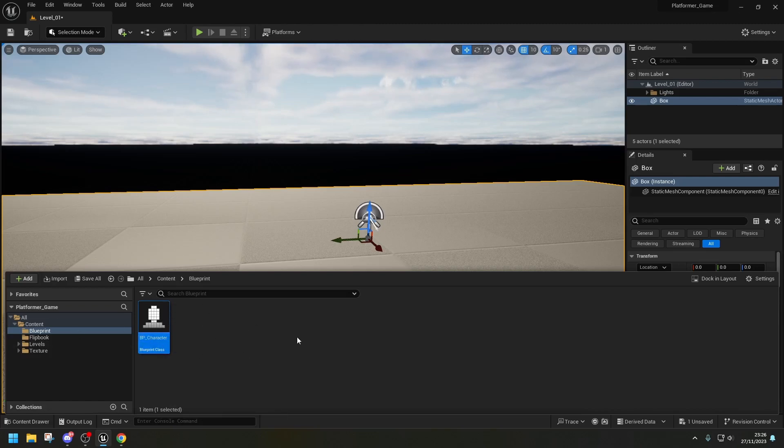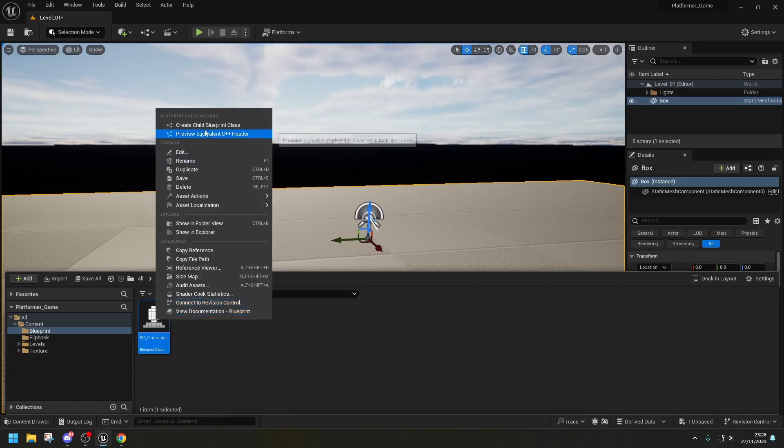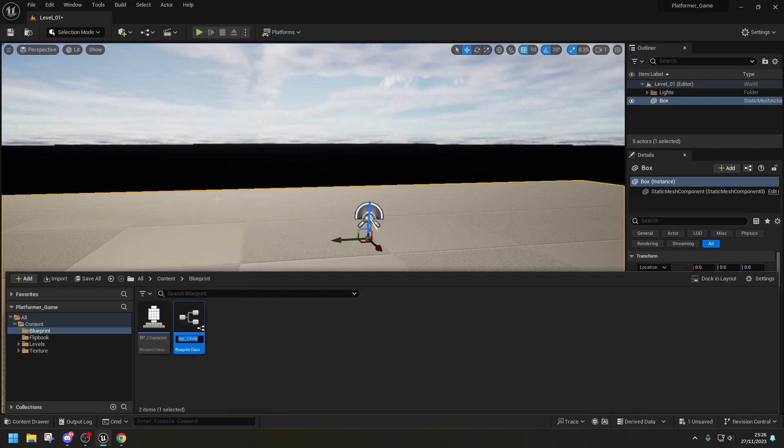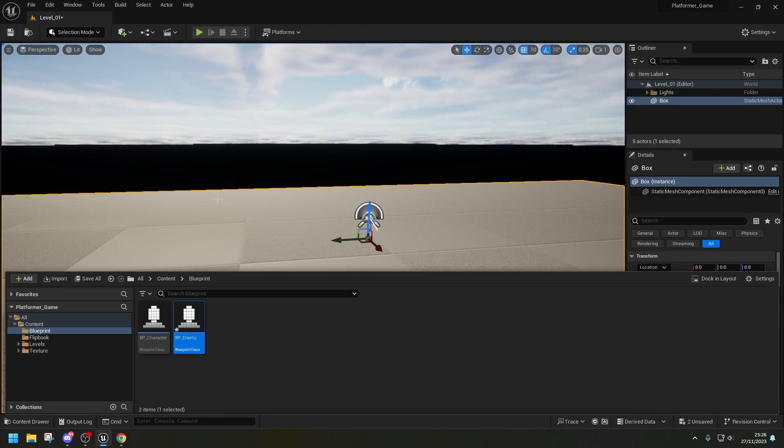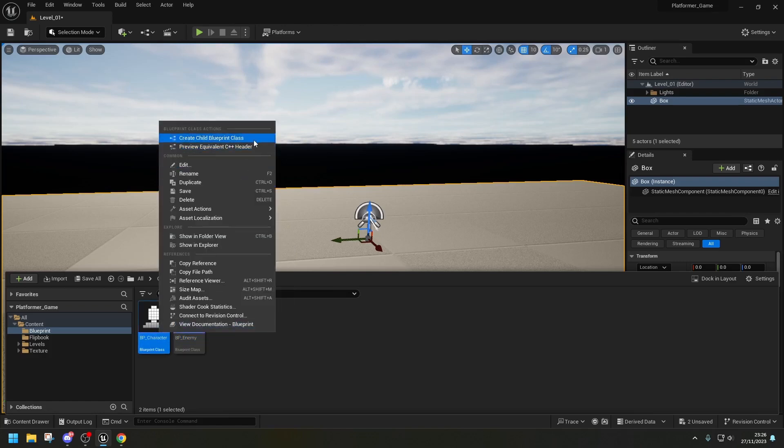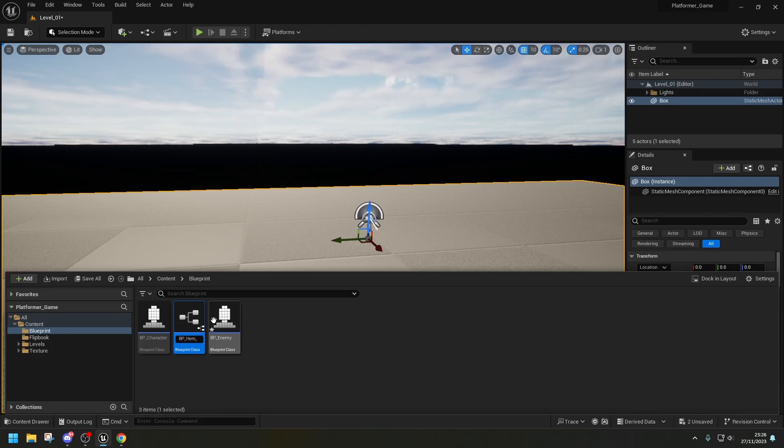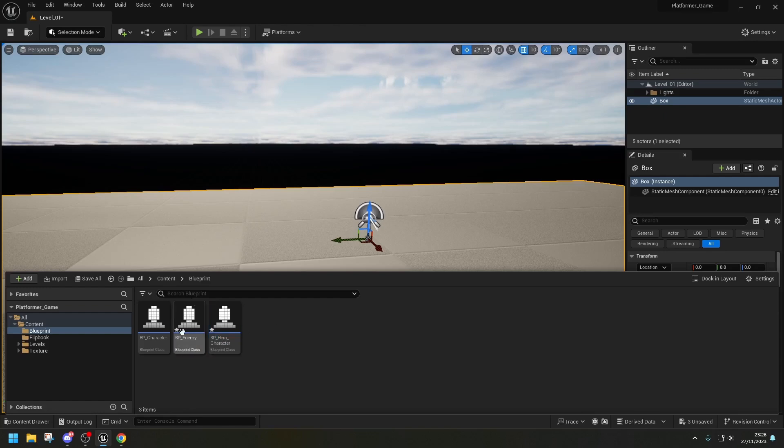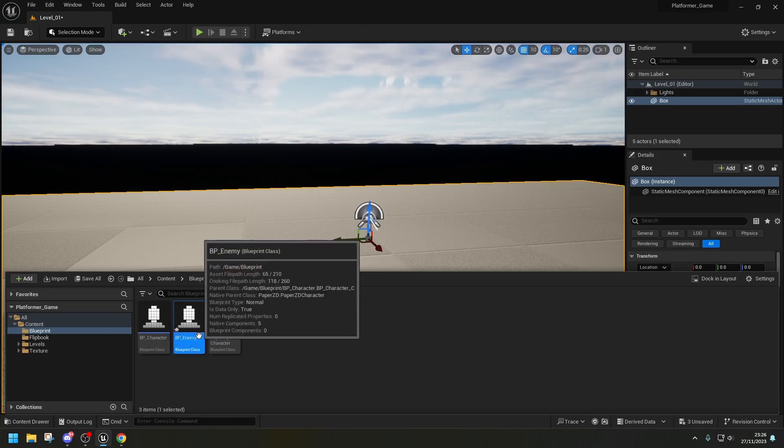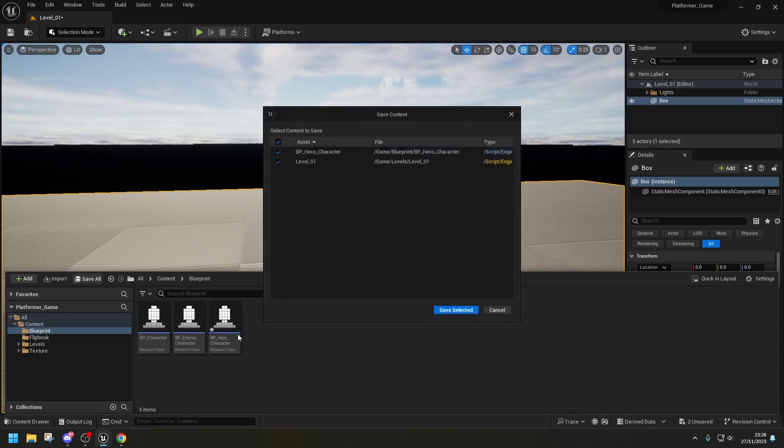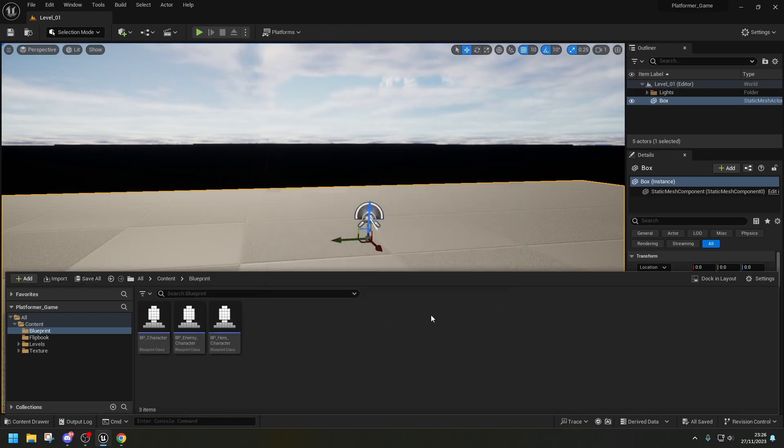From here we can create two more blueprints, one that are going to be our child. So if we right-click here and you can see Create Child Blueprint Class and this will be BP underscore Enemy, there we go. And then the next one will be, again, right-click Blueprint Class, it will be BP underscore hero. Character. There we go. And let's name the Enemy underscore character, so it's easy to understand. I'm going to Save All.